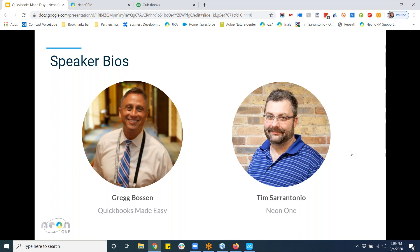Greg, welcome to our next installment of unpacking financial transparency for nonprofits. If the crowd doesn't know who you are, tell us a little bit about yourself.